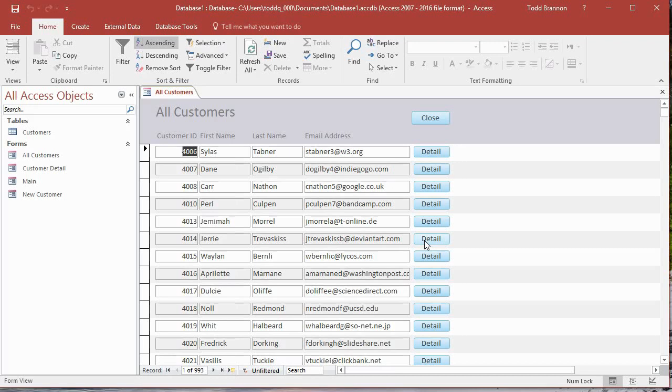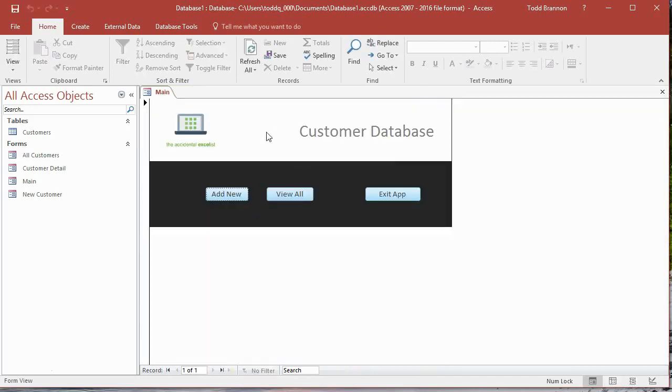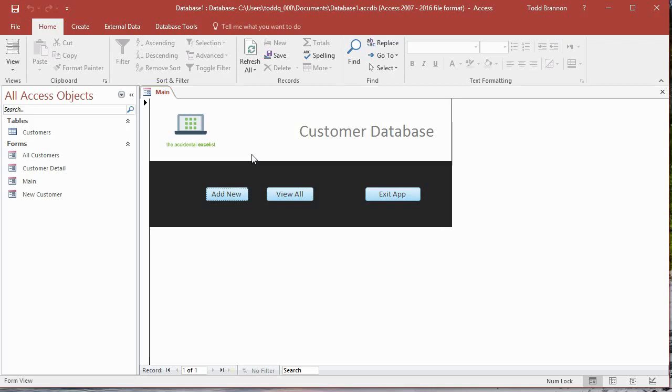We are actually almost complete. In this video we're going to go to the main form, and I need to show you how to create an auto exec macro. What Access does when it opens a file, if it sees an auto exec macro that exists, it runs that code when it opens. So what we want to do is tell Access when it opens this file to open to the main form.